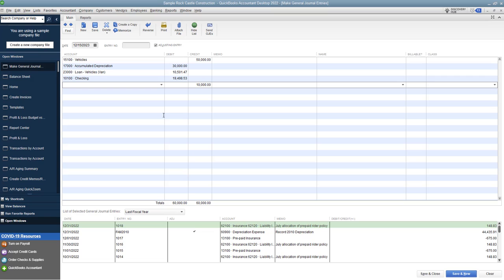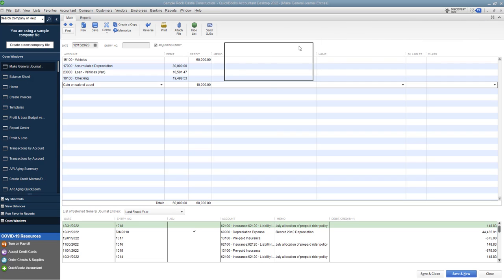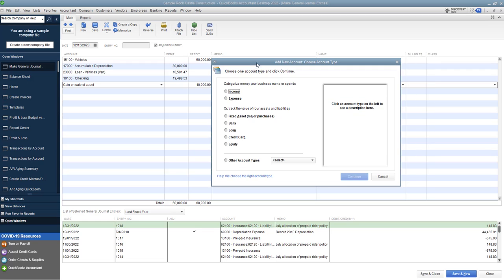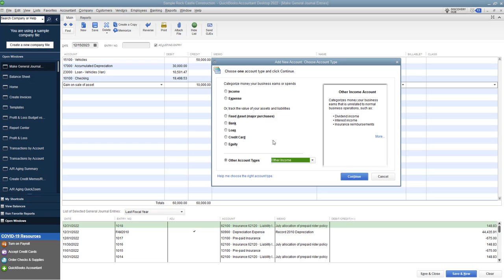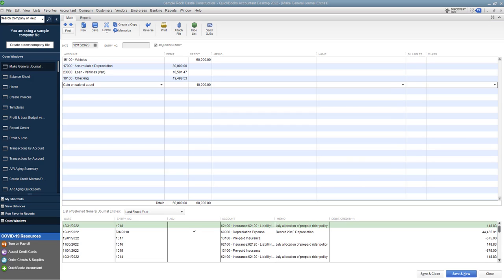All right, so the plug, if you want to call it that, is our gain or loss on the sale of an asset. So in this case, a $10,000 credit, that is a gain. So that is revenue. All right, so you should have a gain on sale of asset account. And I'm going to just type it in. And it's going to say, do you want to set up this account, I'm going to set it up. So you can see what I'm doing here, we're going to say that this is other income. You don't want to make this like a main revenue account, because it's not a recurring item. So we have gain on sale of asset $10,000.